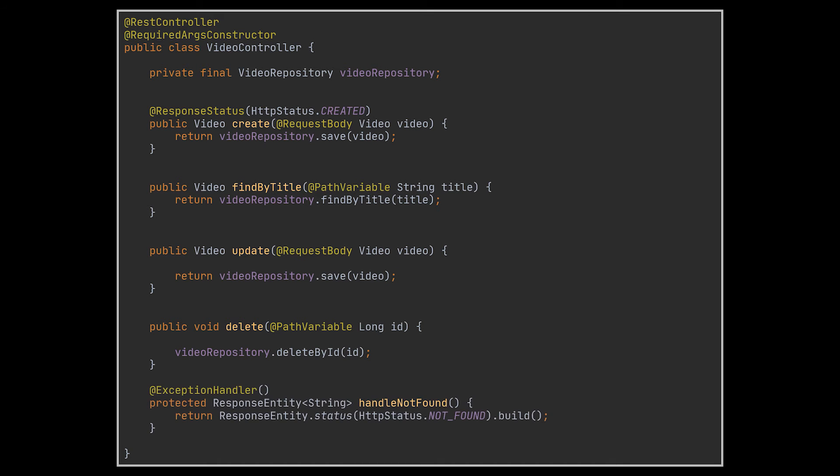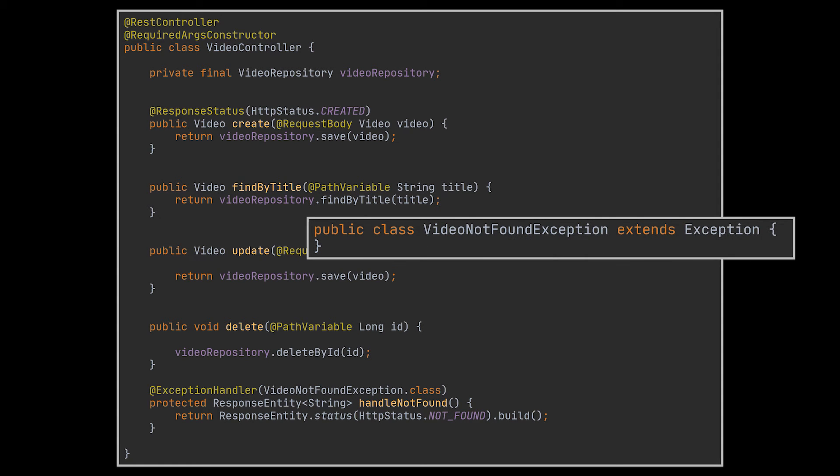Okay, now that the core functionalities are ready to go, let's focus on adding a simple error handling mechanism with the help of the exception handler annotation. This will allow us to return a not found status error code to the user if a certain exception is thrown. Speaking of which, let's create our own custom exception as well.